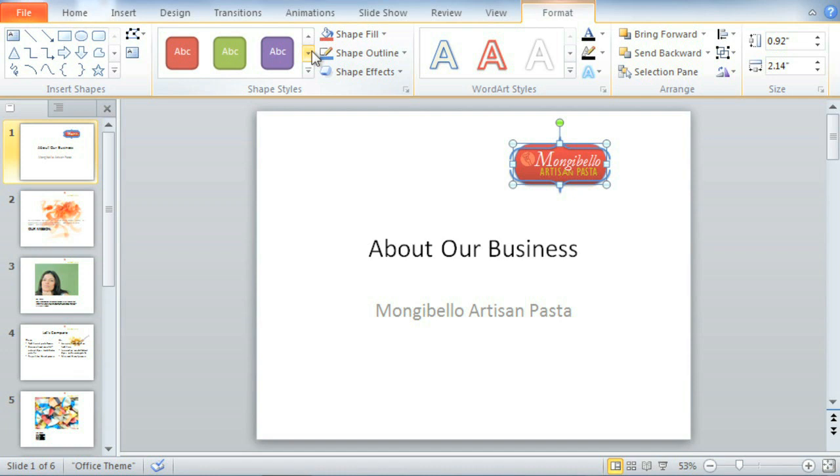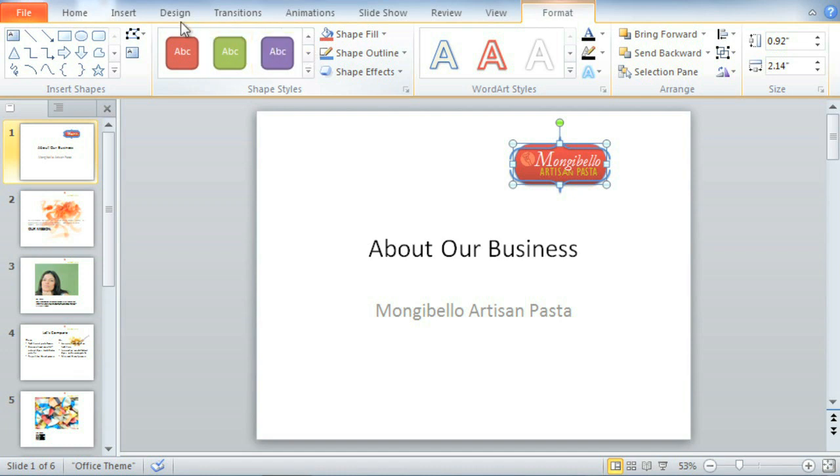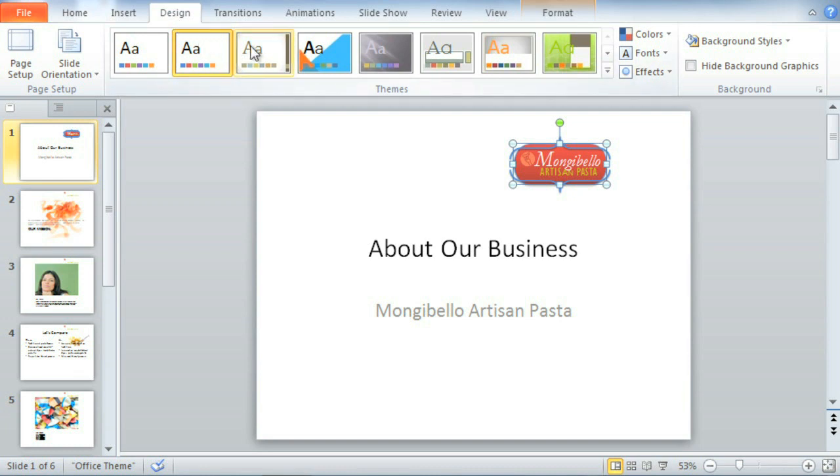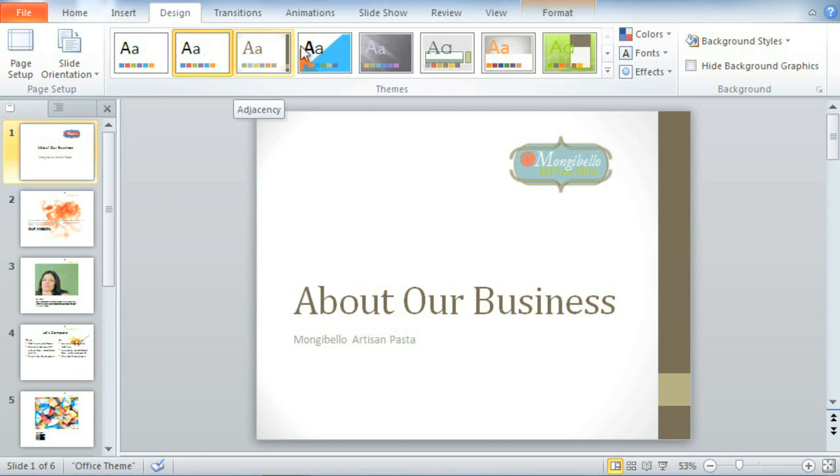Let me show you what I mean. Let's go to the Design tab, where we can mouse over the thumbnails in the Themes Gallery for a preview. As you can see, the background and the theme elements I've used are changing,